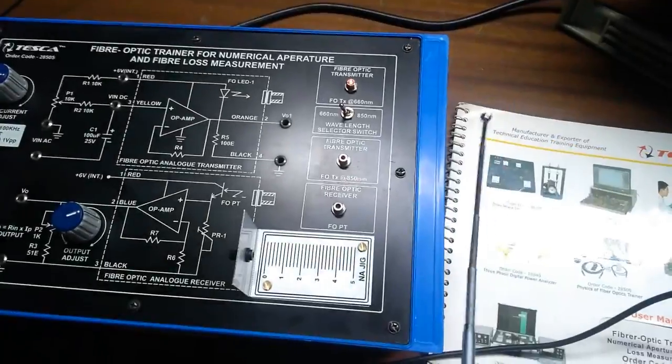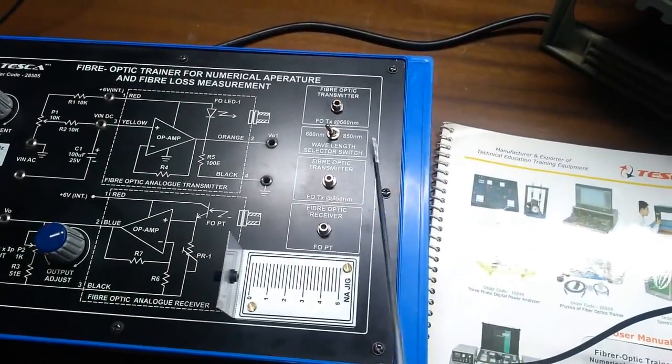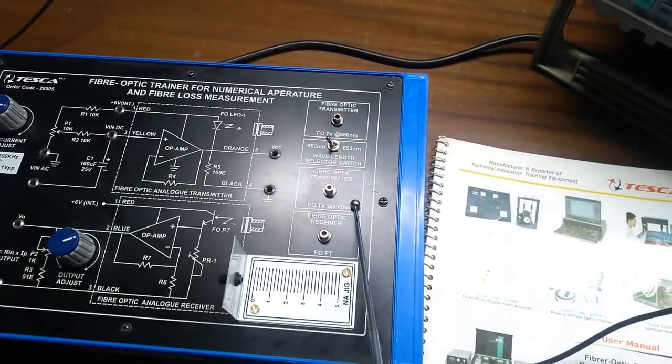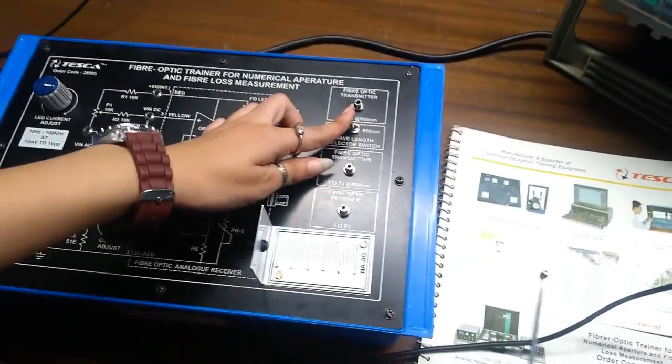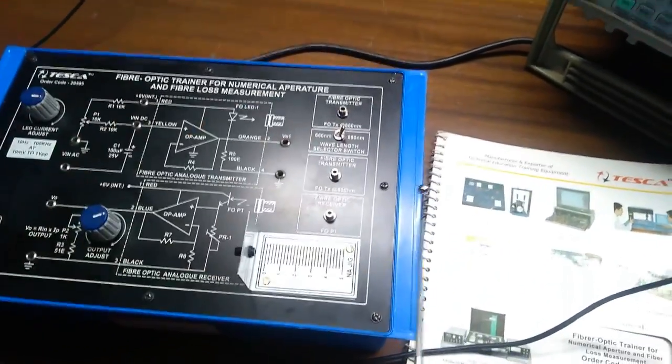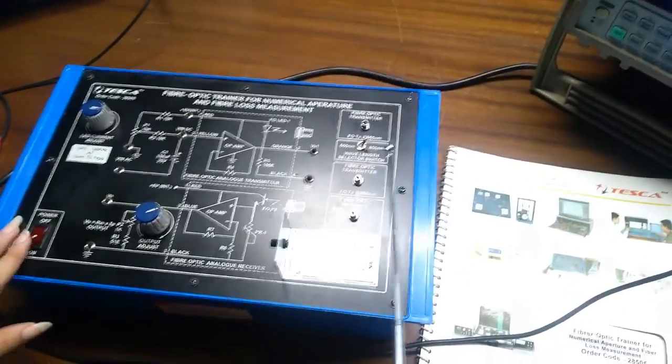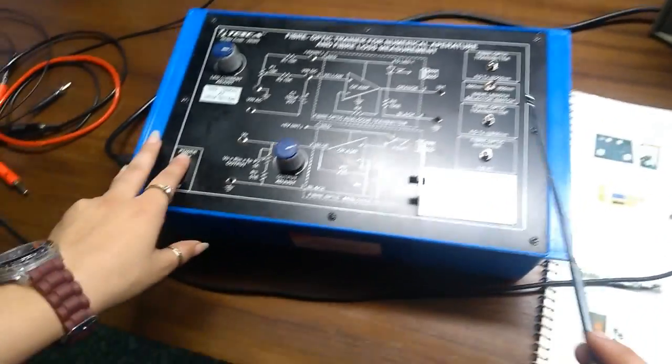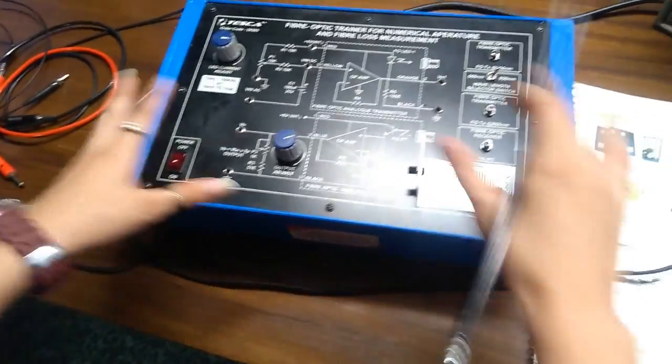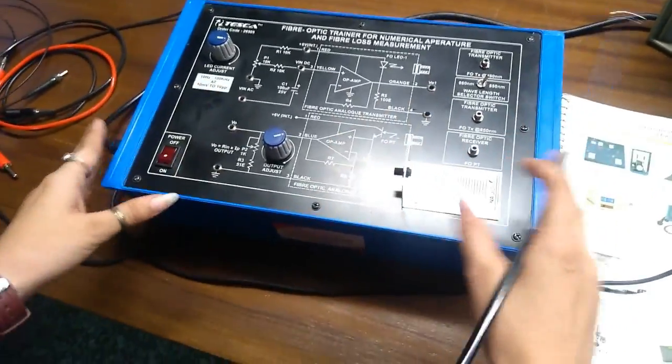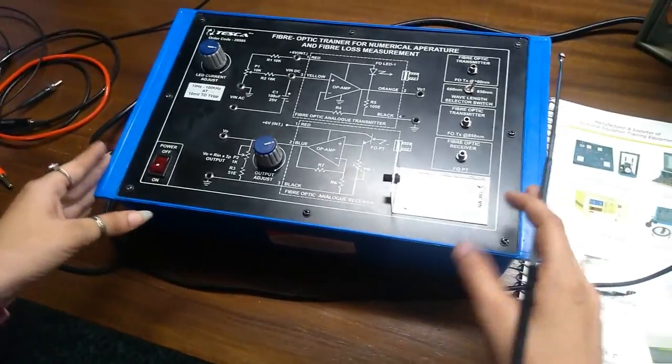And if we want the 850nm, we can turn over the switch on 850nm. We have the power supply. We can turn on or off the button for the working of the trainer.